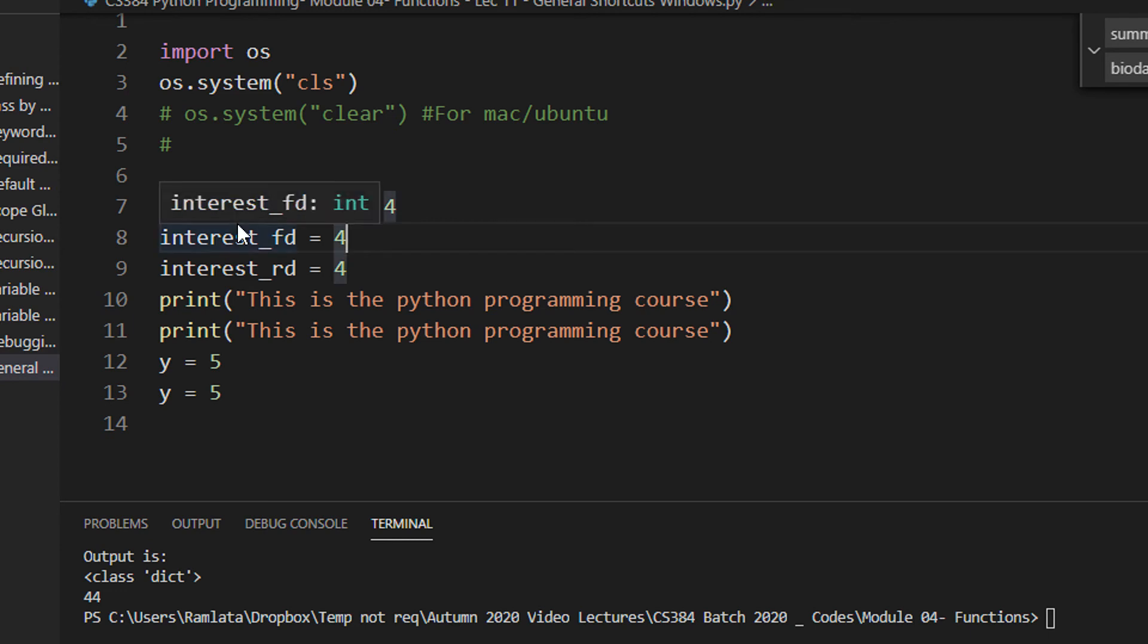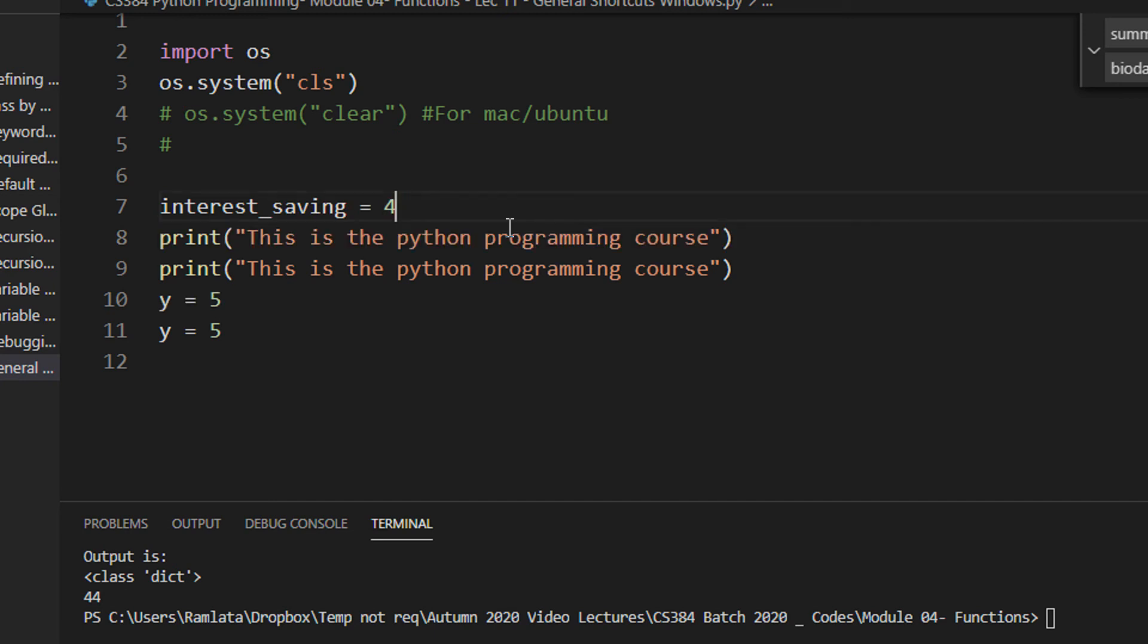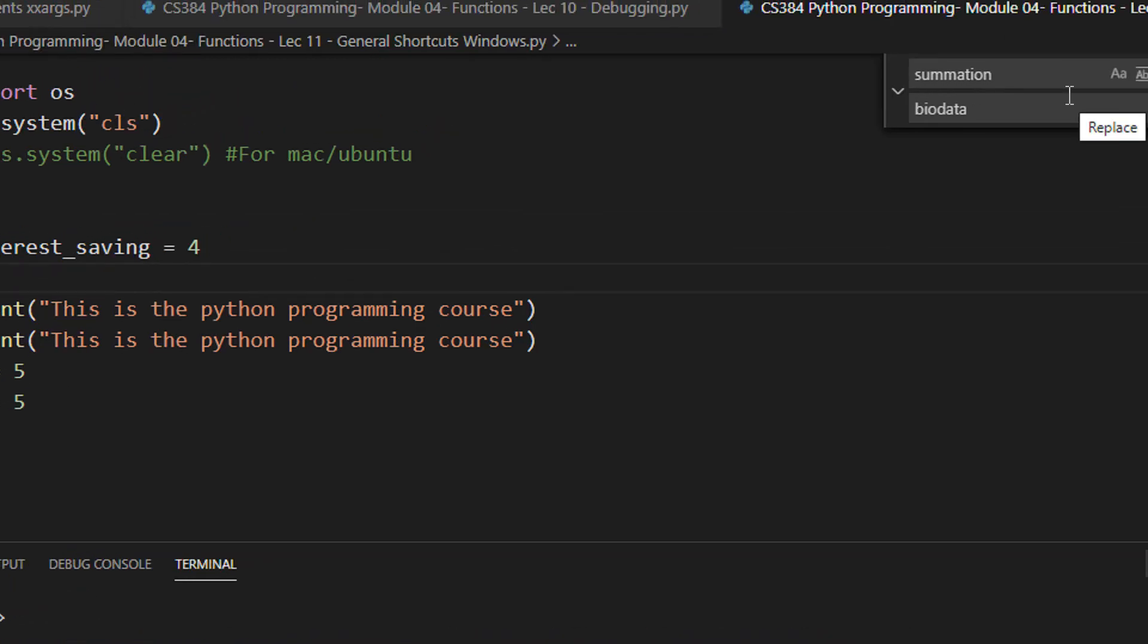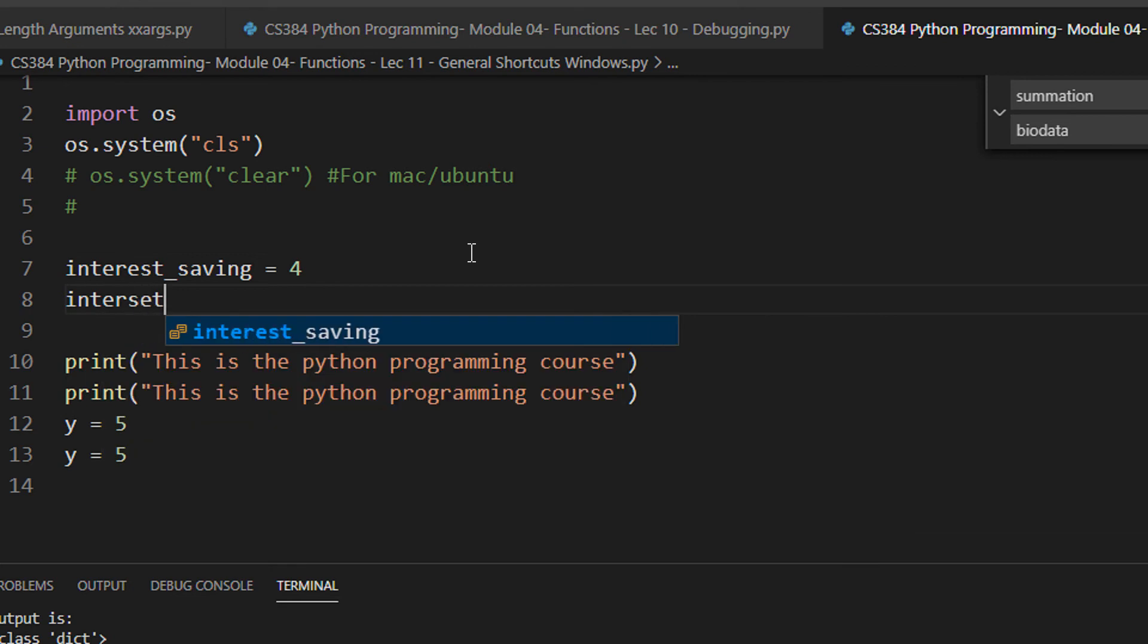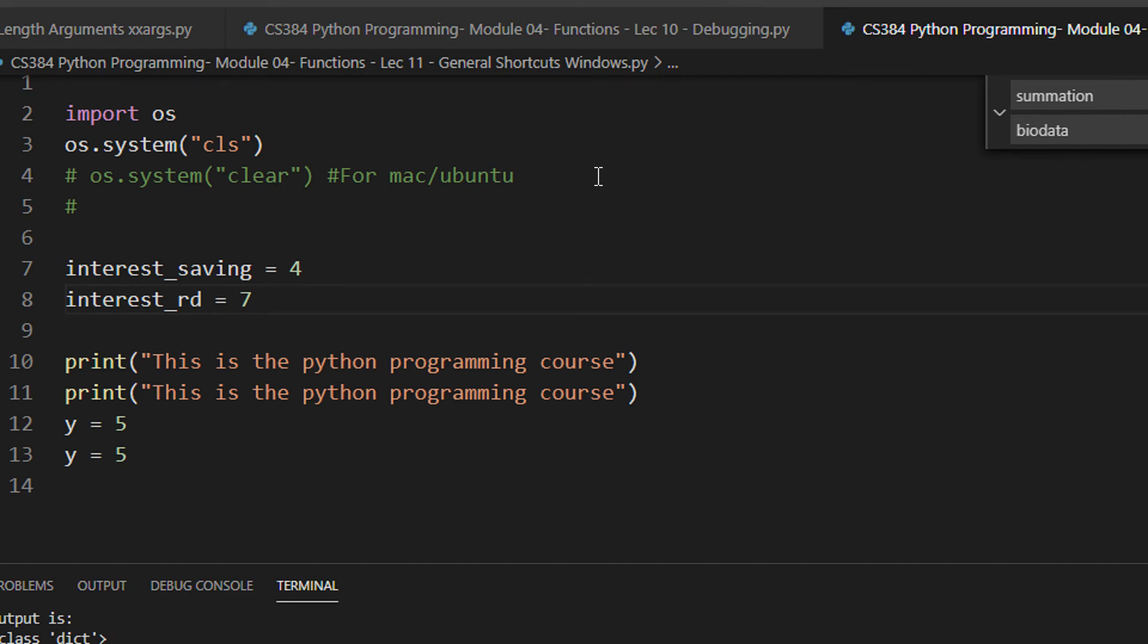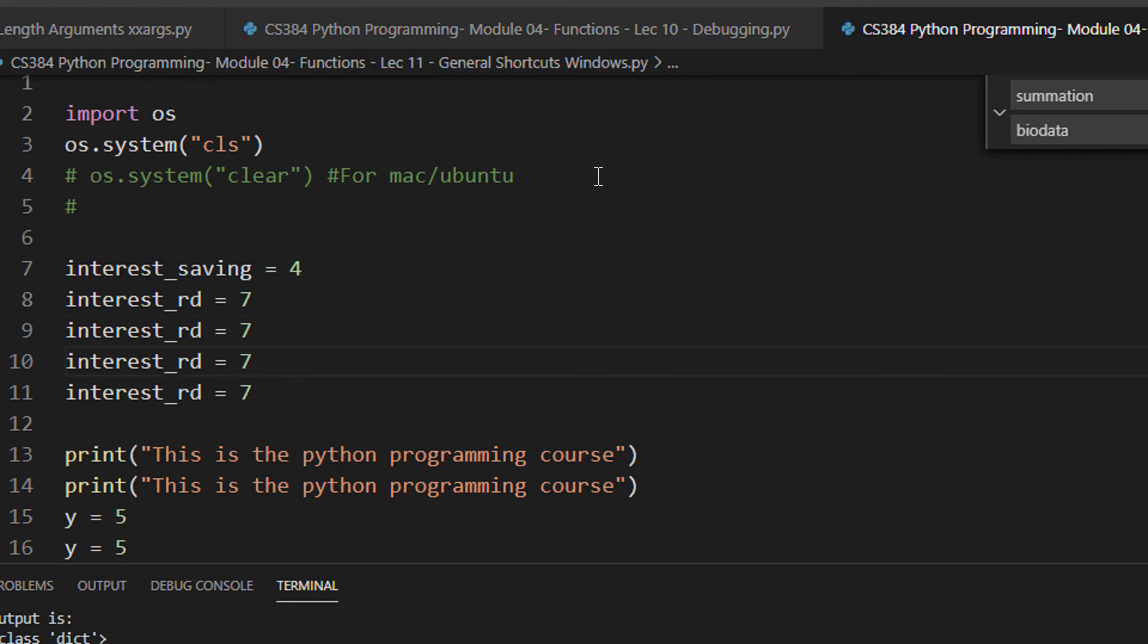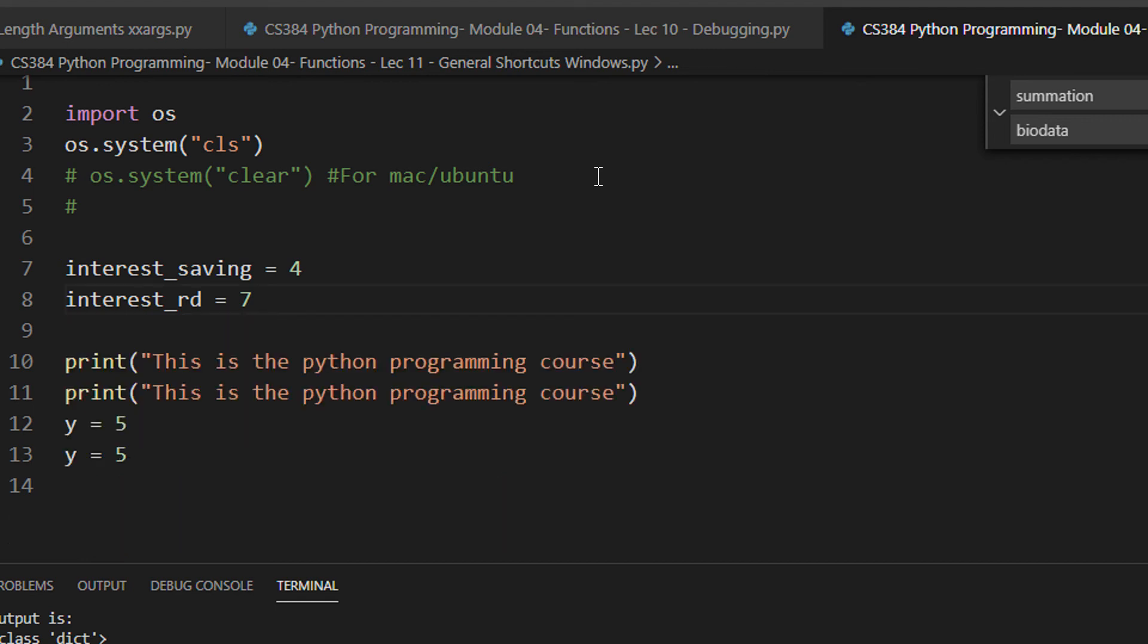Many times it is required that you duplicate lines. For example, I am writing a program to compute the interest for various schemes. I have written that interest_saving is 4 percent. Now I just want to duplicate this line. Or, for example, I want to write interest_fd, let's say 7 percent. If I want to duplicate this line in VS Code, we will use Shift+Alt+Down arrow key. You can even use up arrow key; both are the same. Keep pressing Shift, then additionally keep pressing Alt, and then press down arrow key. You need not press like a chord on a casio—keep pressing Shift, then in step two, while Shift is pressed, press Alt, then while both are pressed, press down arrow key or up arrow key. This is how you duplicate a line.